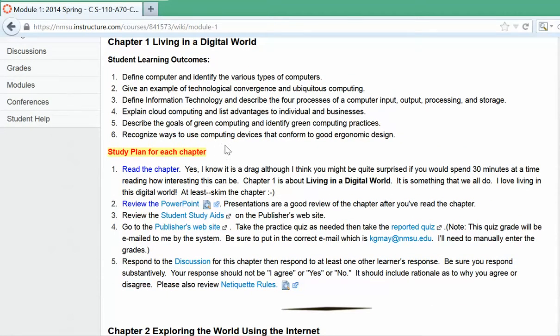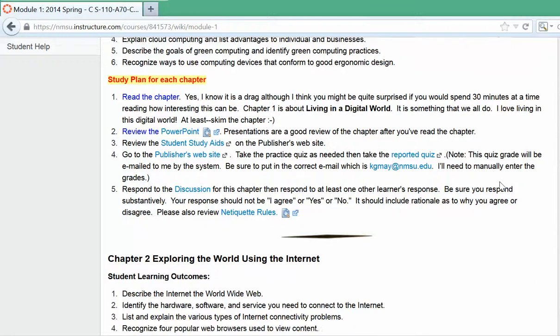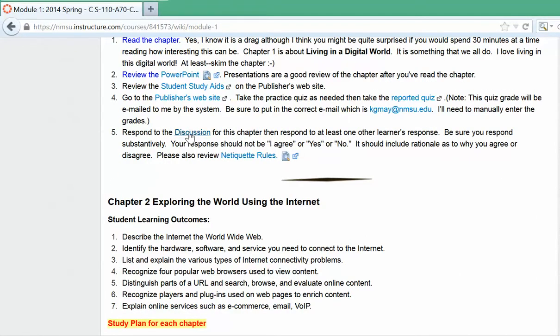Read the chapter — this one is especially interesting because it's about living in a digital world, which we all do. Review the audio PowerPoint and use the student study aids on the publisher's website as a quick review. There is a practice quiz and a reported quiz on that webpage; be sure to take the reported quiz and enter the correct email address to send it to, as I will need to manually enter those grades. Once you've studied the chapter, respond to the discussion and then reply to at least one other learner's response. Respond substantively — not just 'I agree' — include rationale as to why you agree or disagree, and review the net etiquette rules any time you're posting.